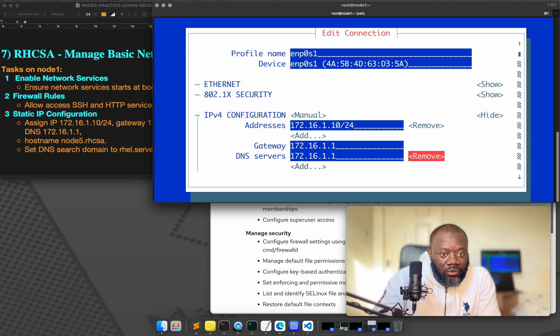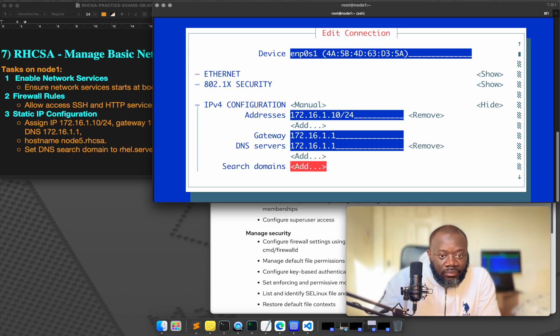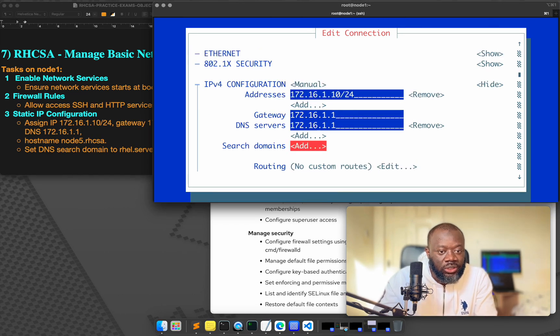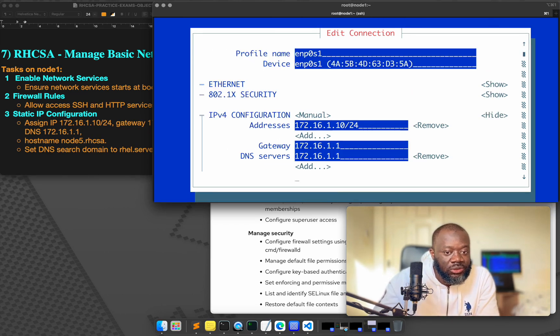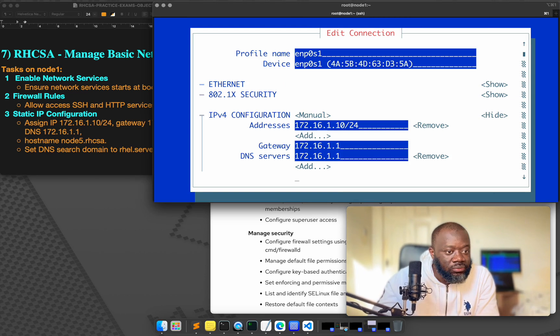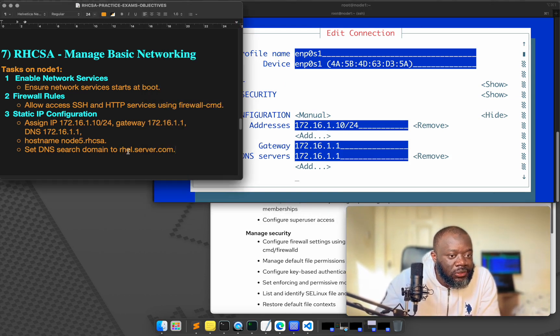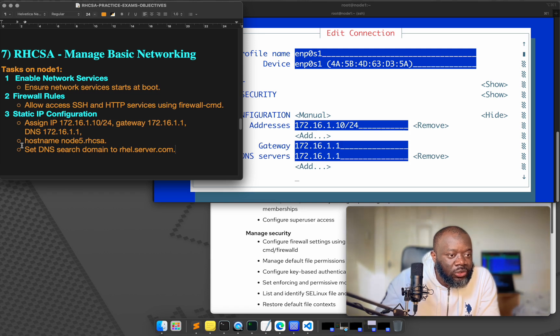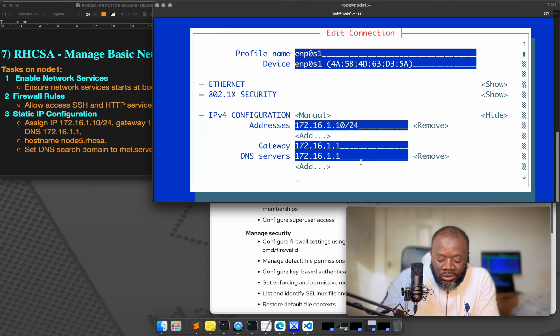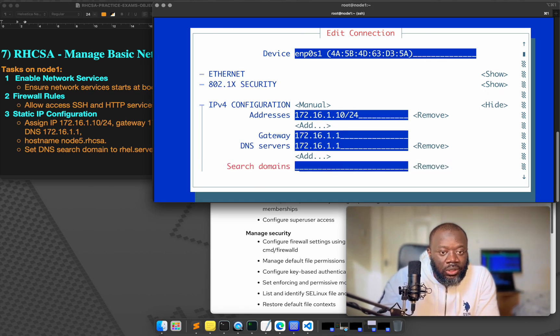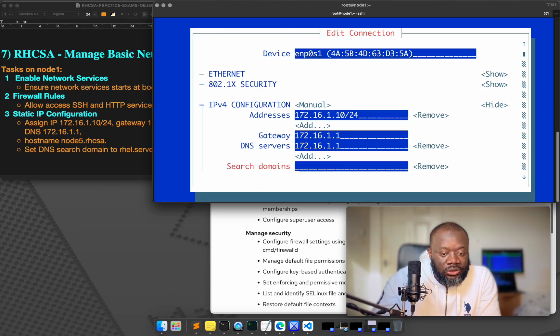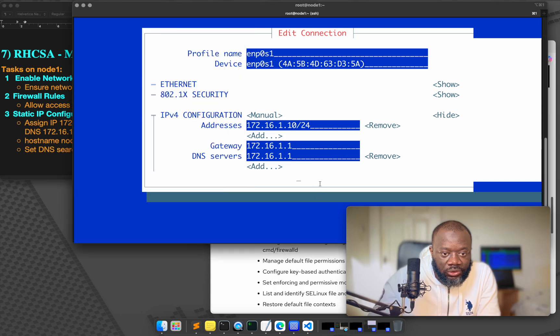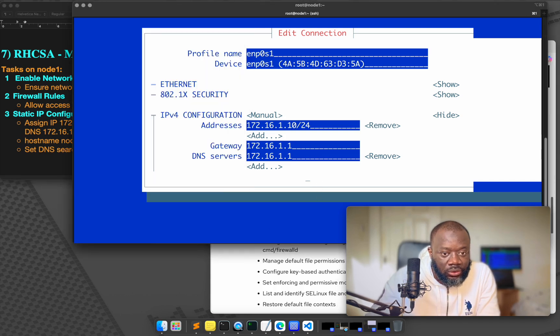And what else? DNS servers. I'm pressing down arrow to go down. So DNS search domains, it says search domain. Where is it? It's rhel.server.com. Don't worry about hostname. We'll do hostname. You'll see that. Where is it? Search domain. So rhel.server.com.